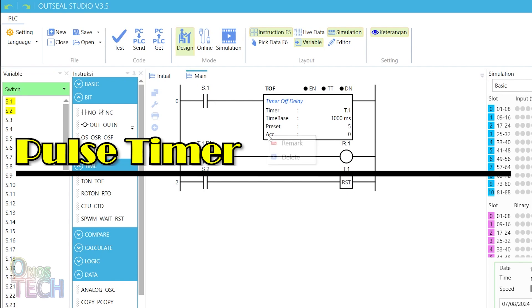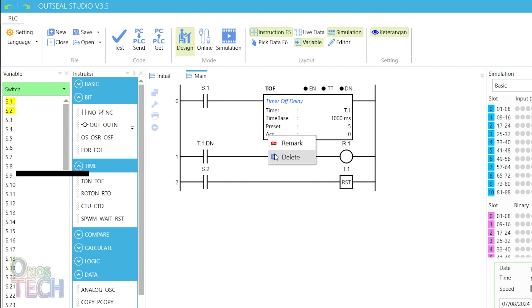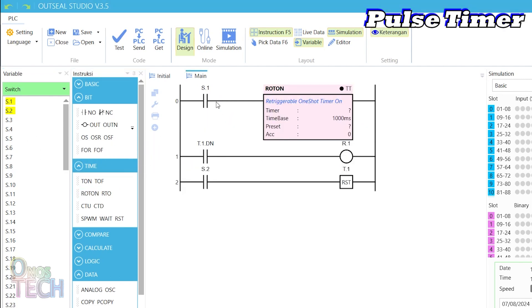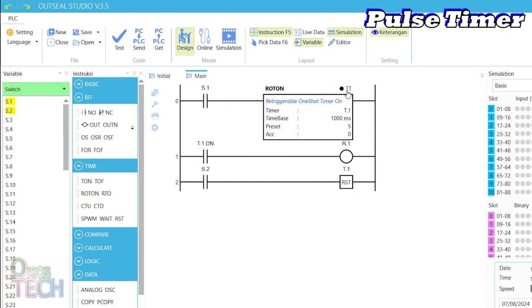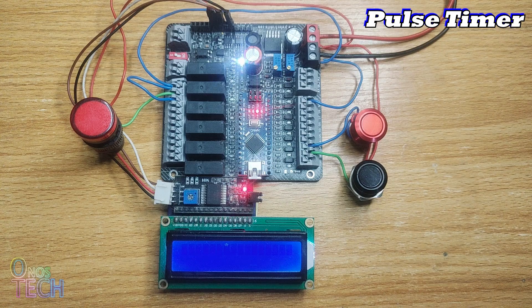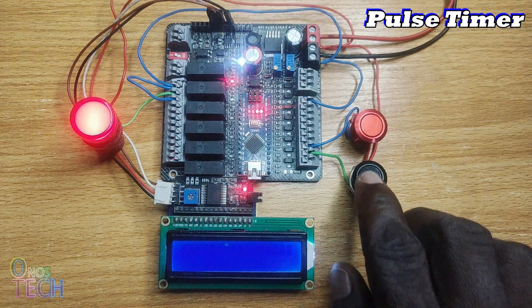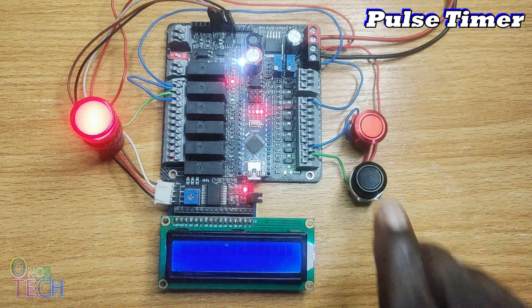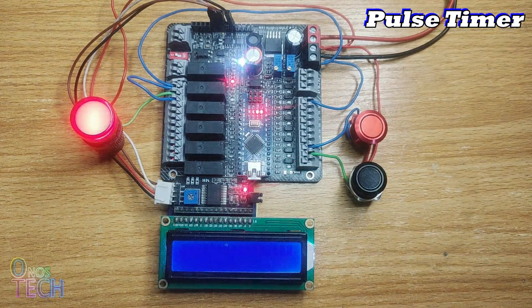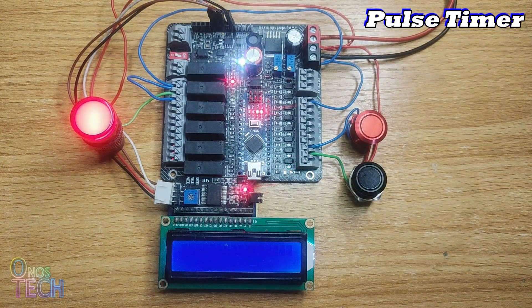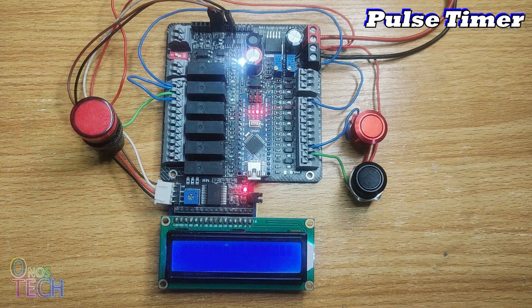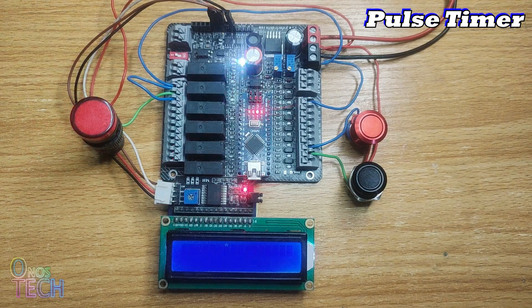The OutSea Studio Retriggerable OneShot timer on, ROTON, also called a Pulse timer, functions like the timer on delay but causes its output to be on for the preset duration when enabled. The done bit output on status can be extended by the preset value by re-enabling the timer. This can be observed when the program is uploaded into the Arduino Nano PLC.